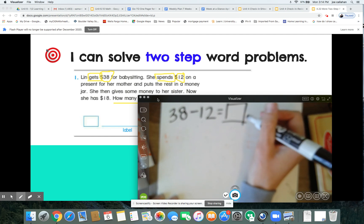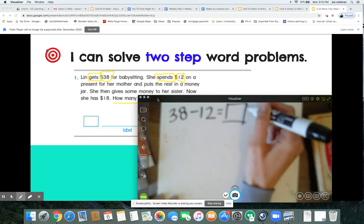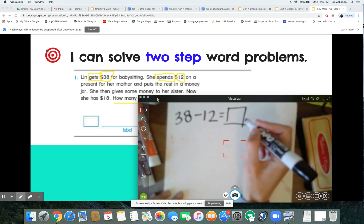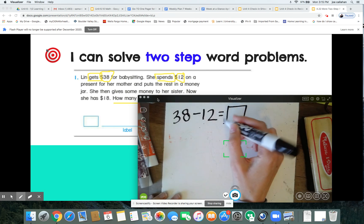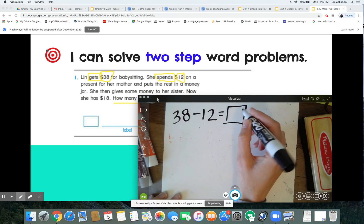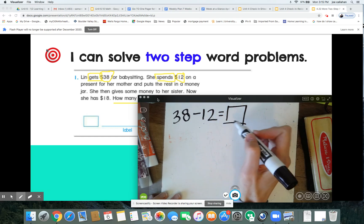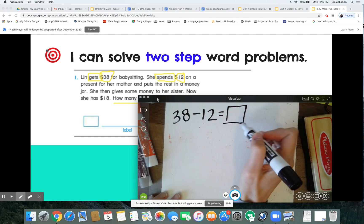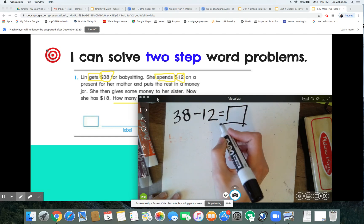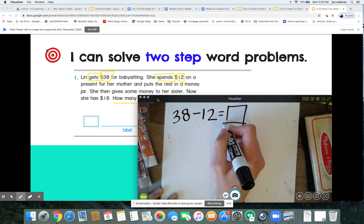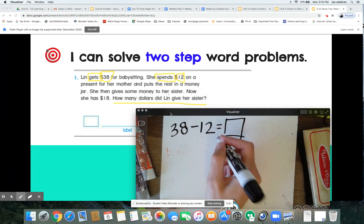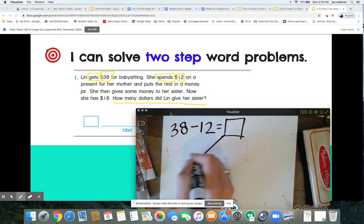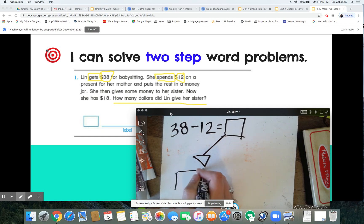That's right — whatever is left is what's going into her money jar. This answer we're figuring out — it's a subtraction — is the money that goes in her jar. Then we're going to take this answer and use it for our next equation. So let's keep reading.